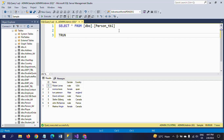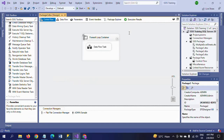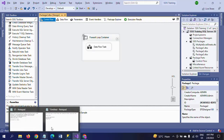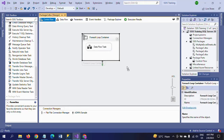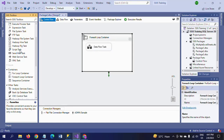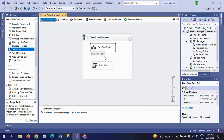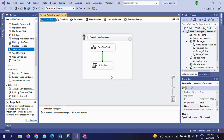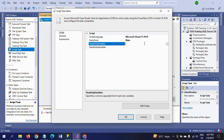Now I am truncating this table. Our intention now is to move the folders — after processing, move all these files to the archive folder. For that, I am dragging the script task inside the For Each loop container. You need to write some C# code for moving the files. I am connecting the Data Flow task to the Script task. Double-click to configure.